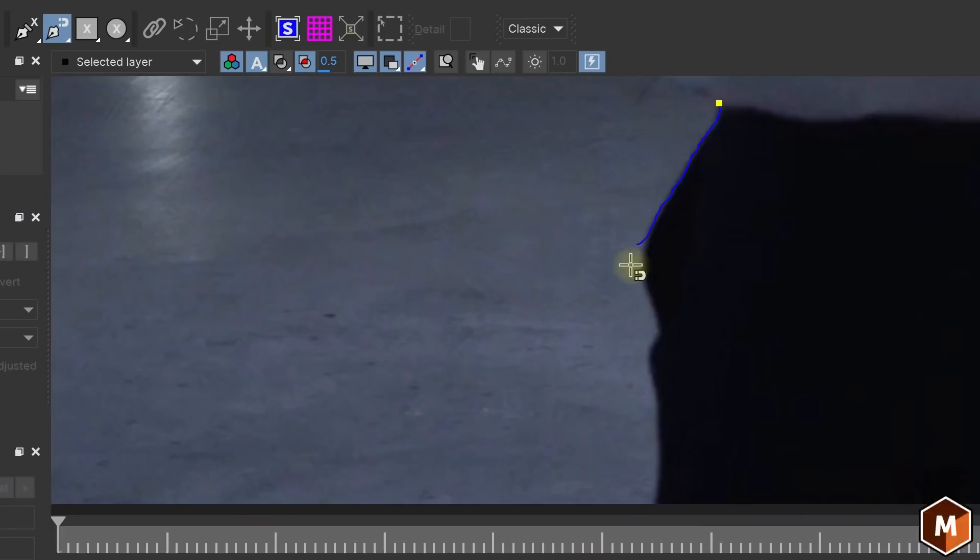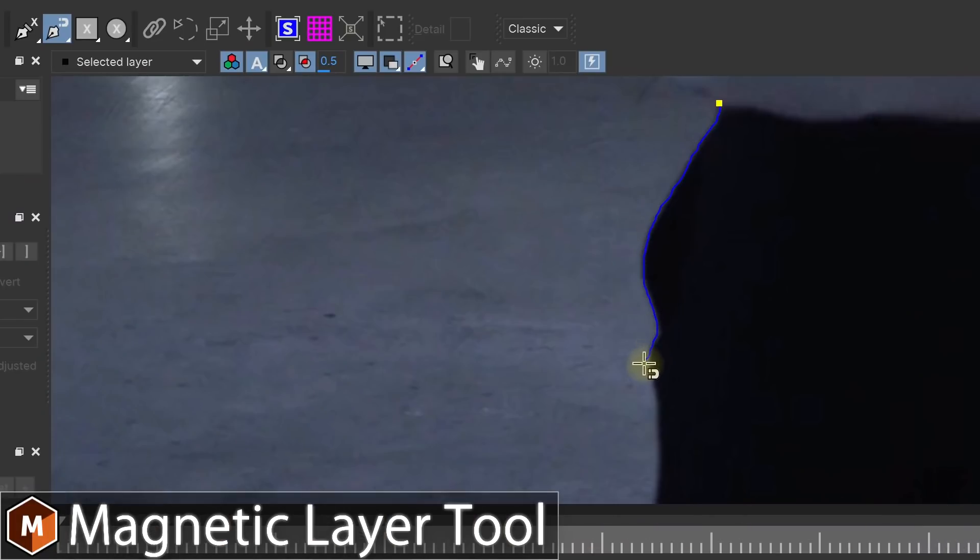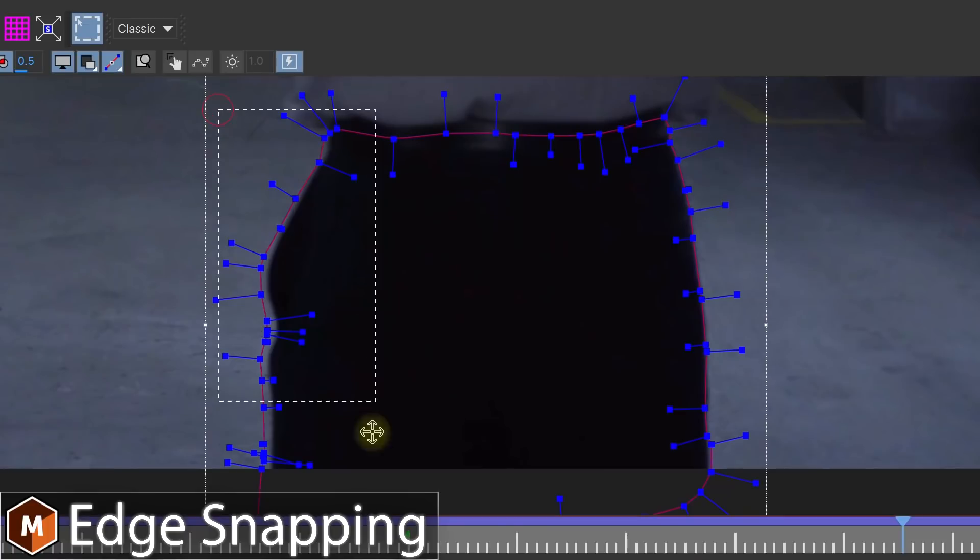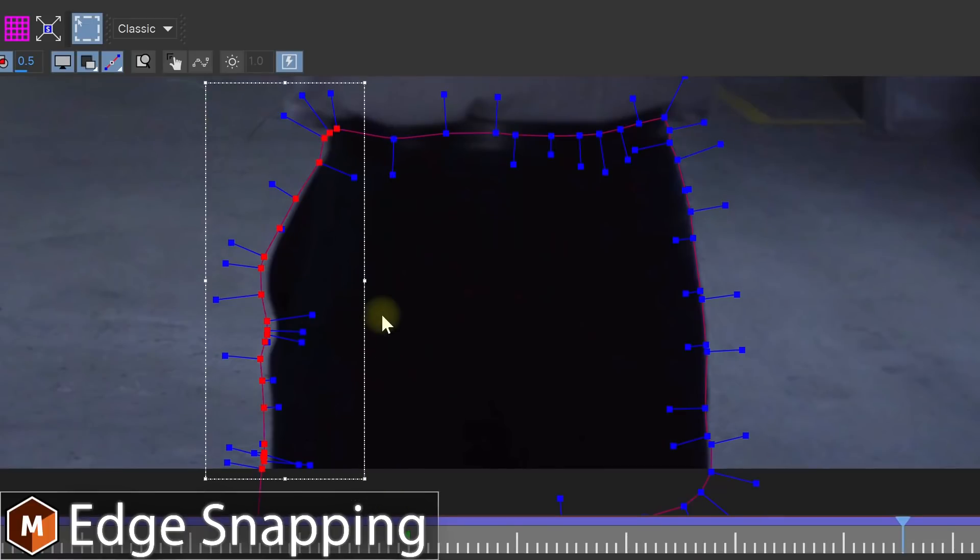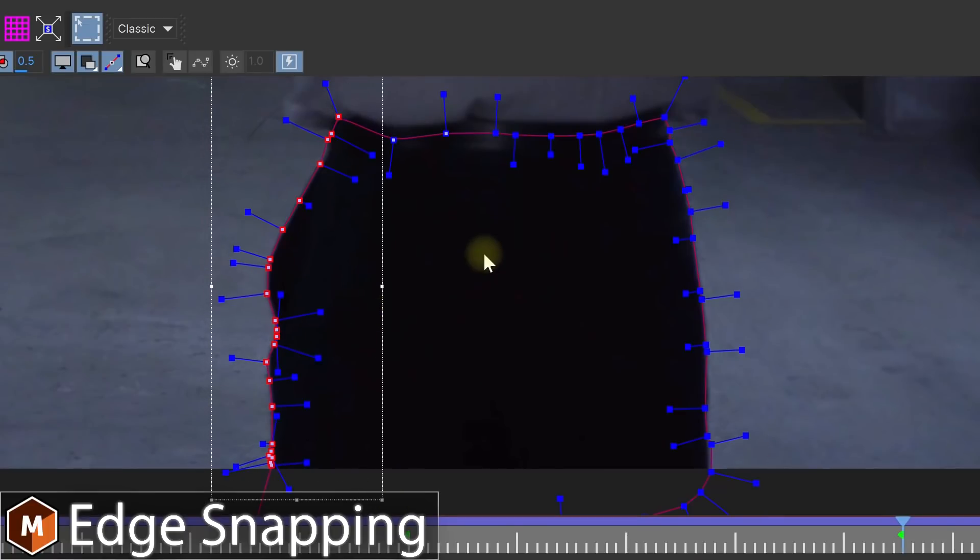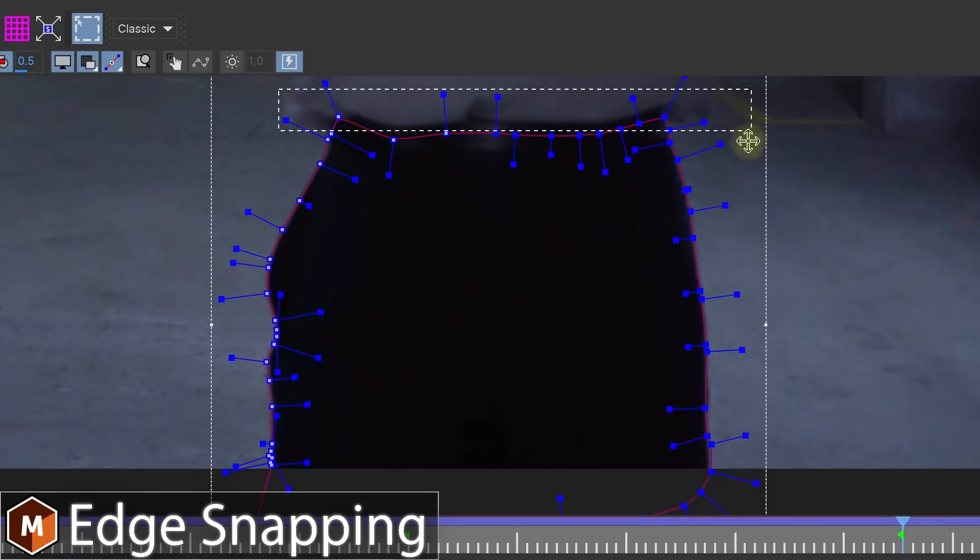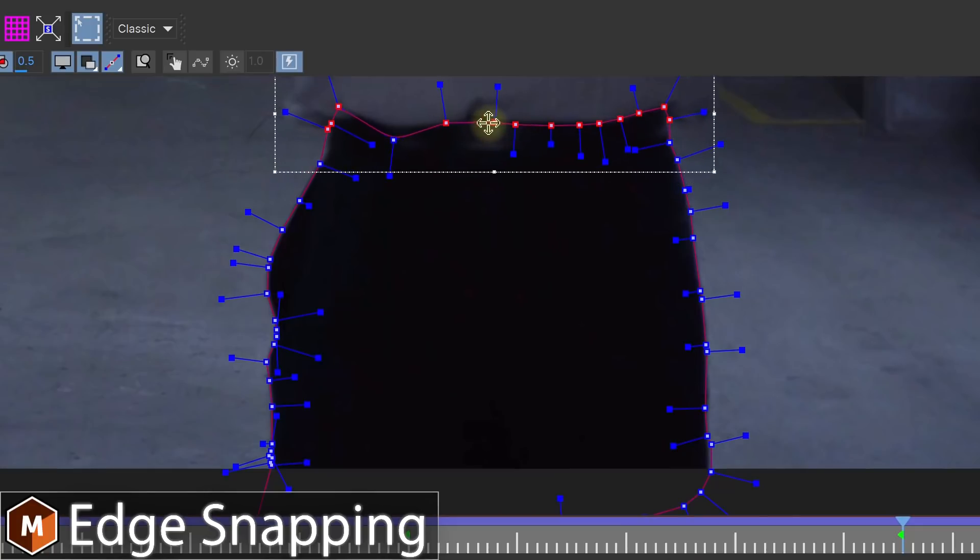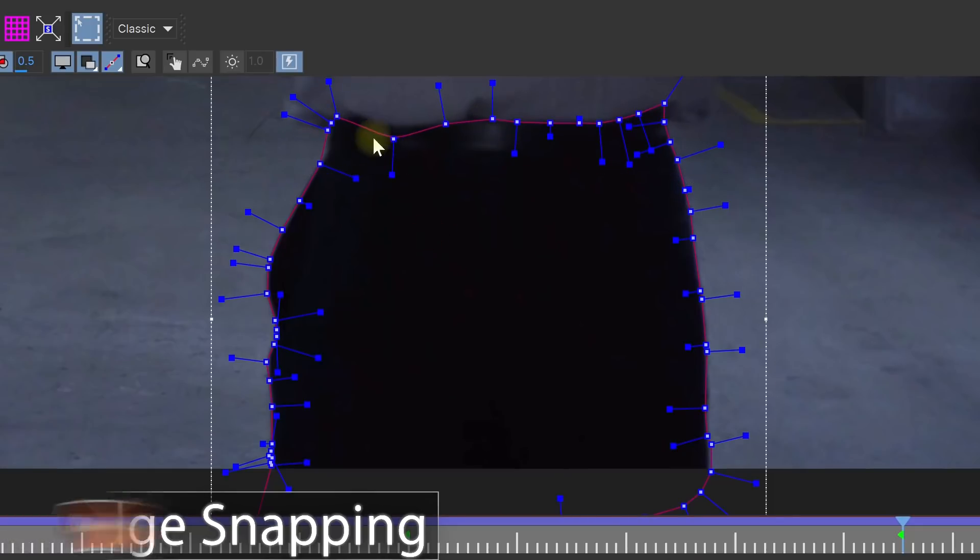Either way, Mocha Pro from Boris FX, especially since its latest version 2019.5, has some really useful tools to make this whole process a whole lot easier. These include new magnetic splines, a freehand tool, and something I'm personally really excited about: an edge snapping feature that allows you to automatically snap the points of a shape to the outline of your object.